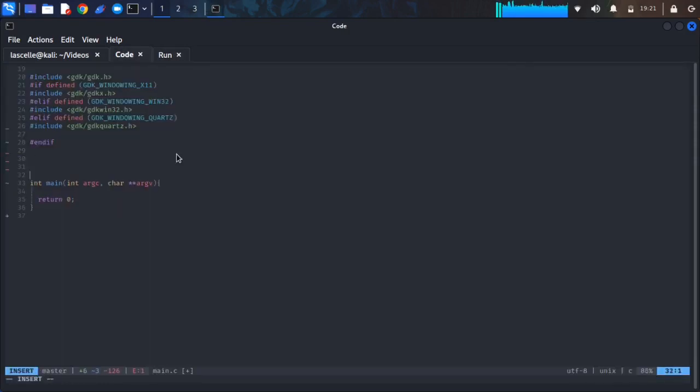Now that we're finished including our libraries, we will now create the window for the video editor application.